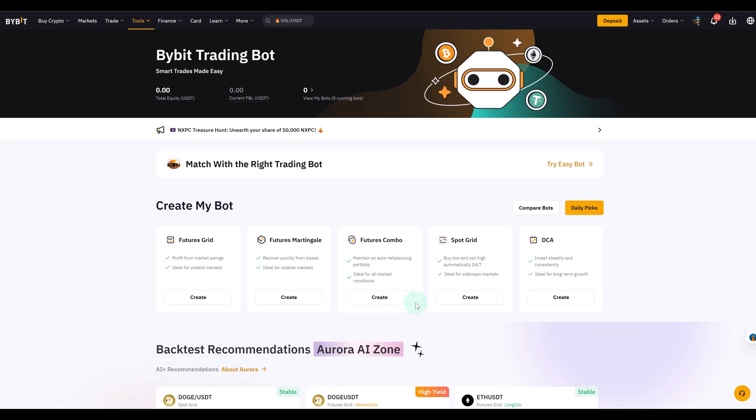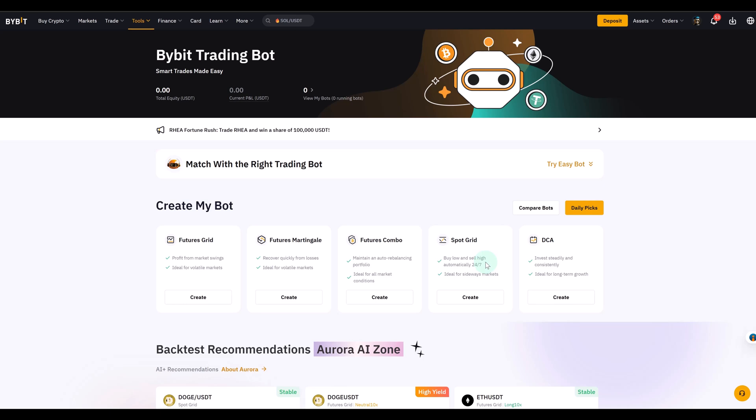What makes the futures combo bot different? Now we'll start with the basics. A spot grid bot that you can find here as well works within a price range. So you might say buy Bitcoin when it drops to 110k and sell it when it reaches 120k. Very simple. The bot will keep buying low and selling high in that range. It's simple and works only with one coin.